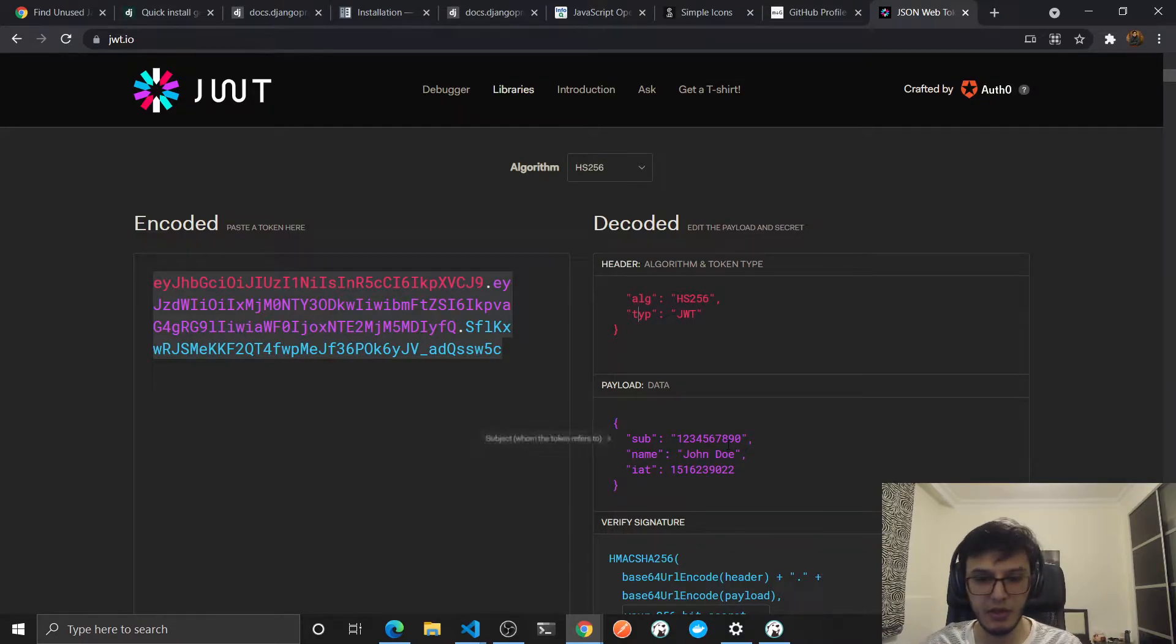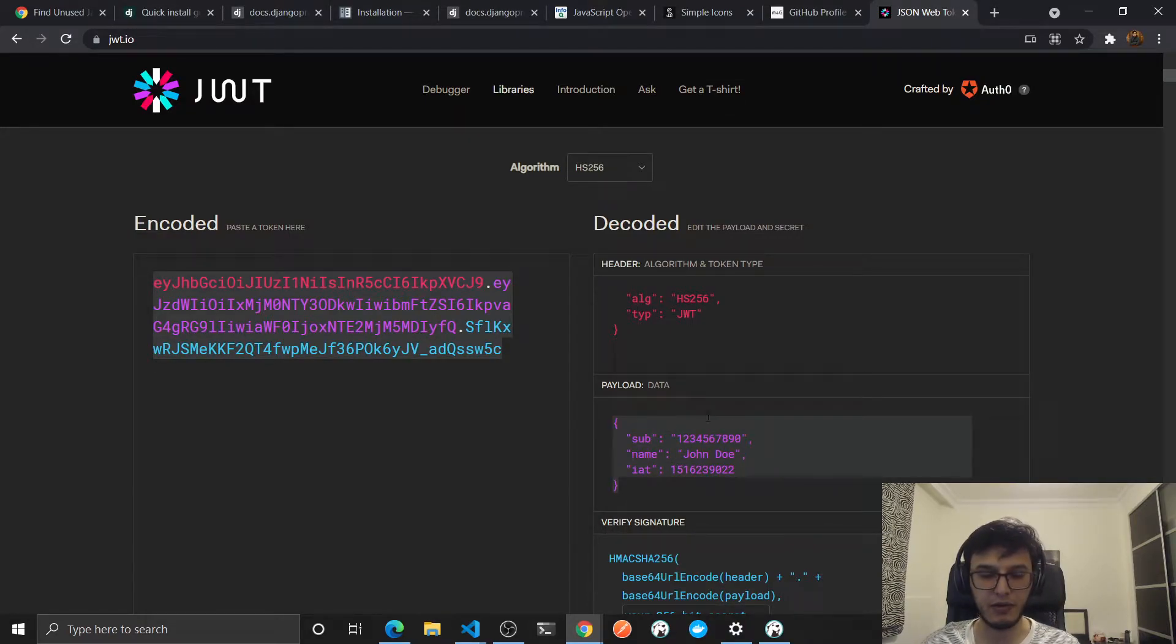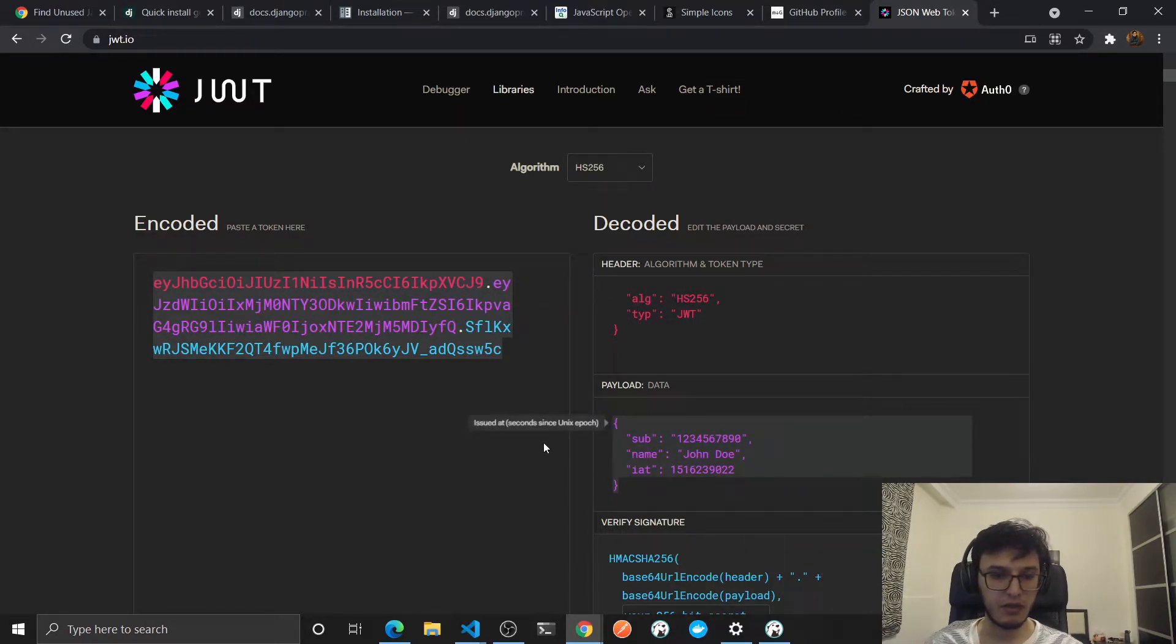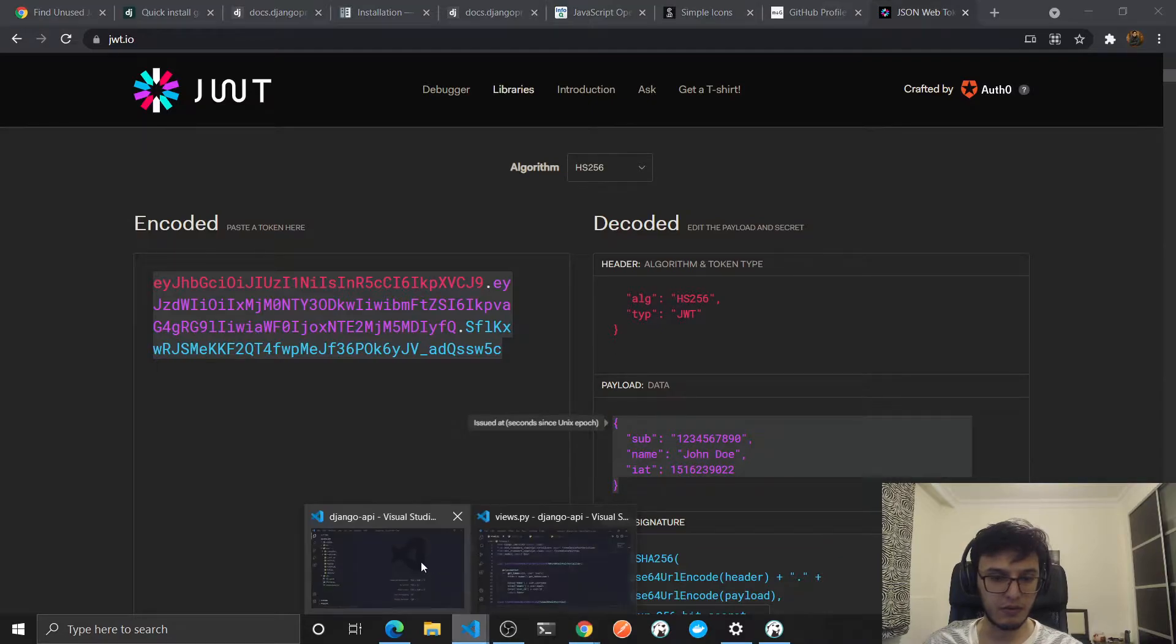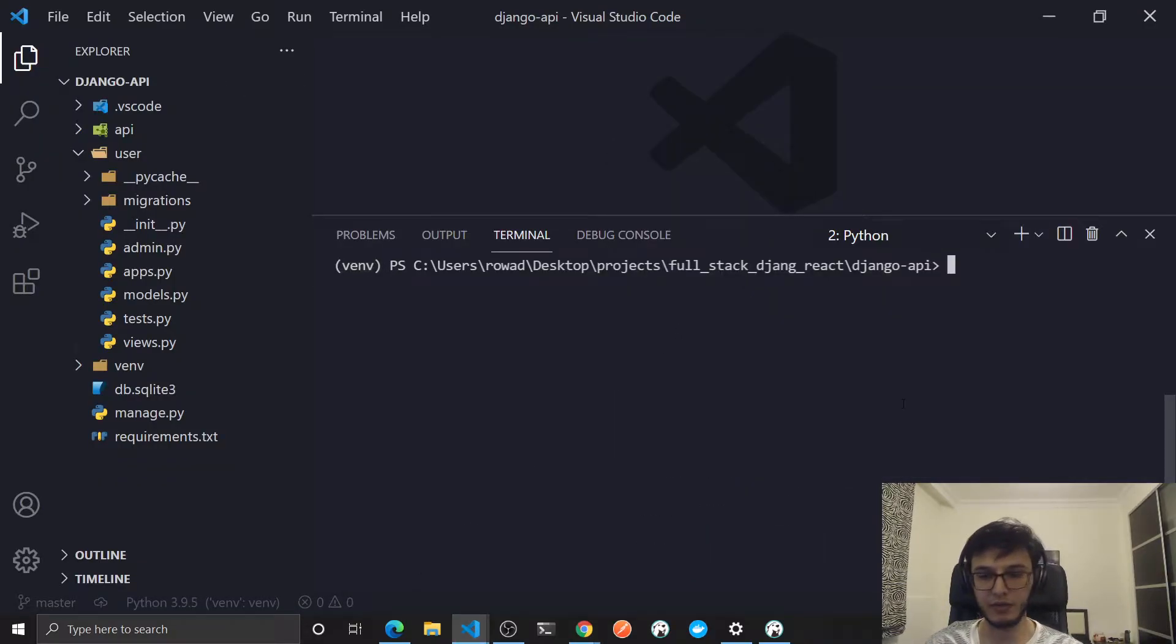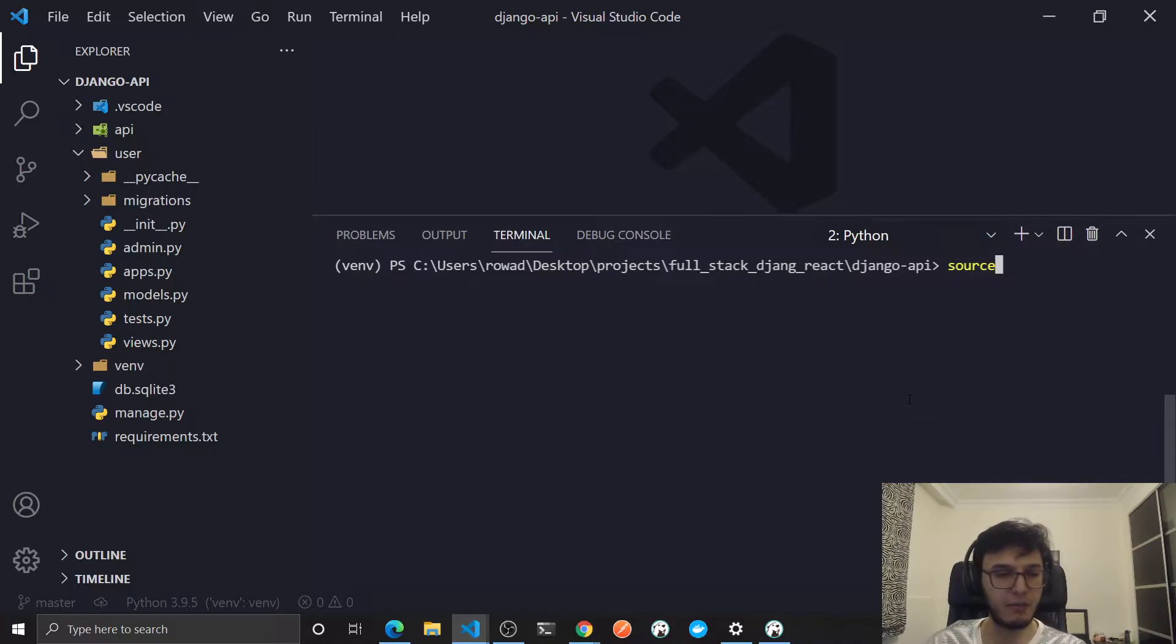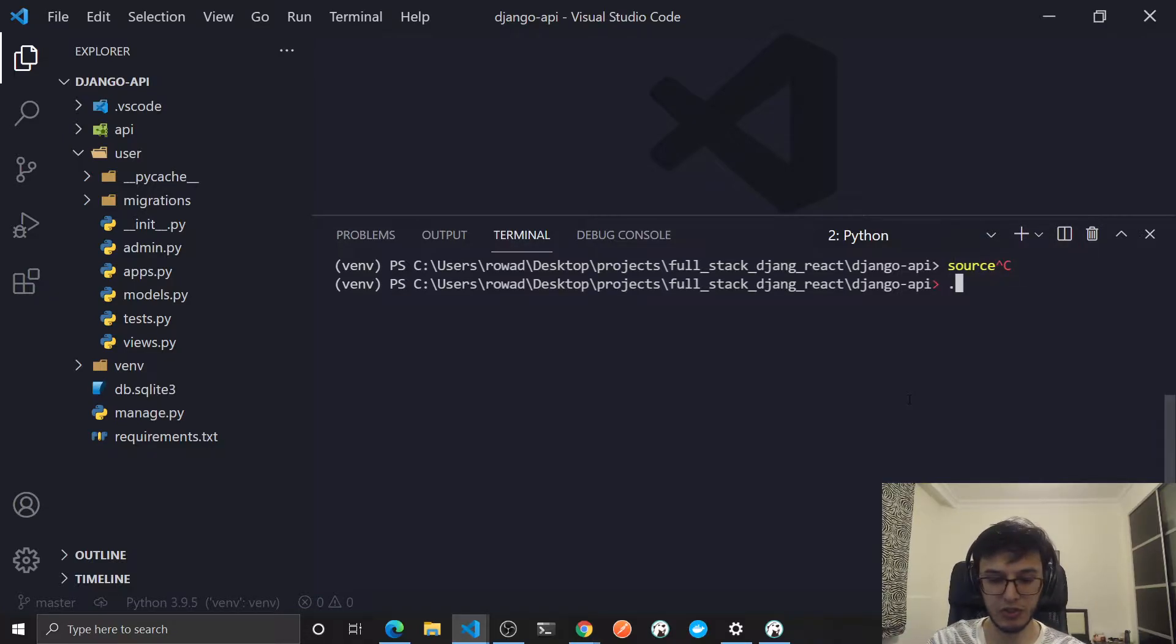We need to add extra stuff here. First thing, let's go to the code. Don't forget to activate your virtual environment. To do that, source then the path for it, or if you are on Windows just the path then activate.